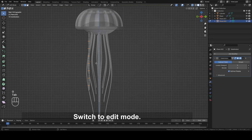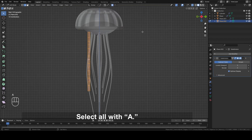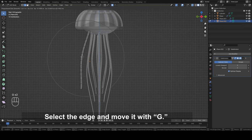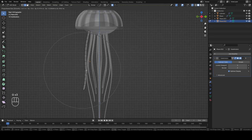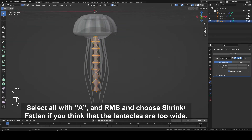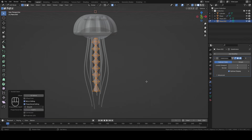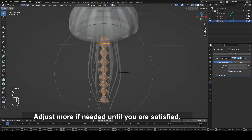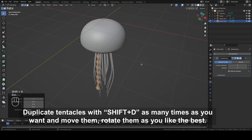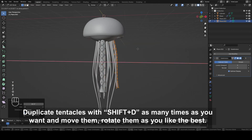Switch to Edit mode. Turn on Proportional Editing. Select all with A. Rotate it with R. Select the edge and move it with G. Select all with A and right mouse button and choose Shrink Fatten if you think that the tentacles are too wide. Adjust more if needed until you are satisfied. Duplicate tentacles with Shift plus D as many times as you want and move them, rotate them as you like best.